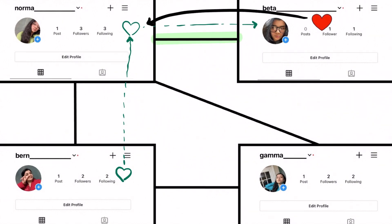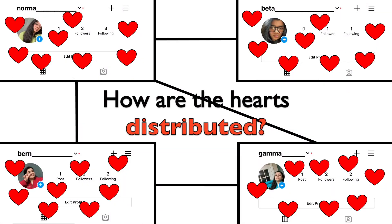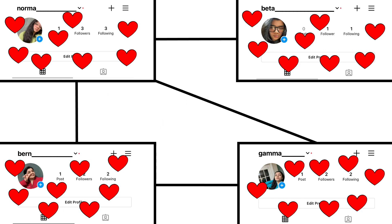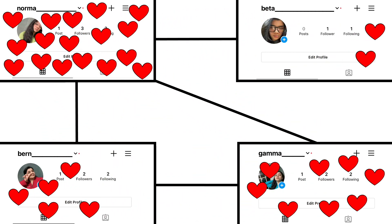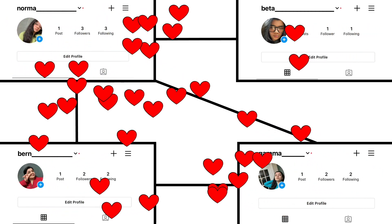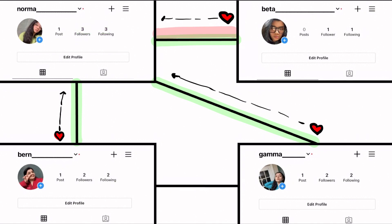One interesting thing to look at is what the distribution of hearts is across accounts at any point in time. Let's say that when Drabstagram was created, each user was given eight hearts. Since everyone gives away all of their hearts every day, our initial intuition could be that every user's heart count stays more or less the same over time. However, this is not the case. Notice that Norma has three friends on Drabstagram, while Beta only has one, so there are three times as many people who could potentially send her hearts.